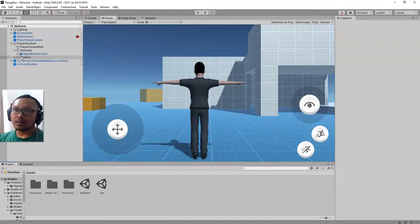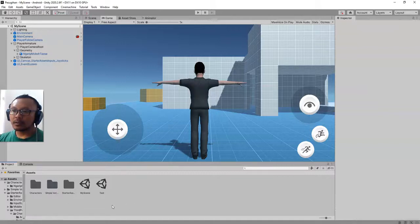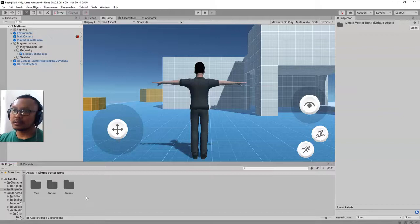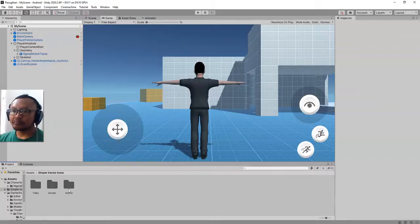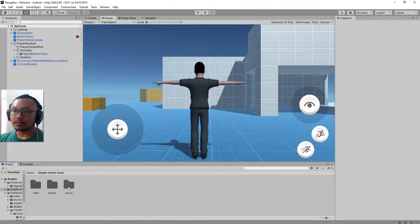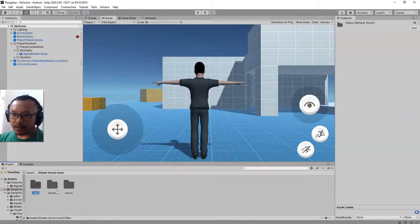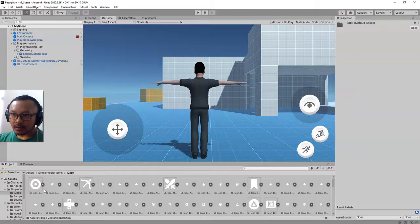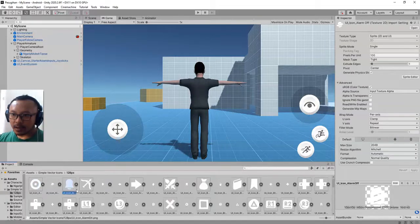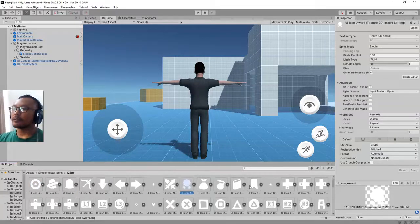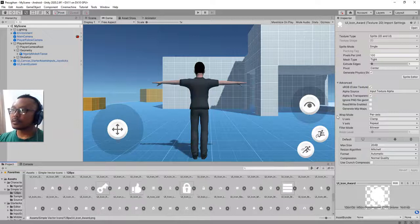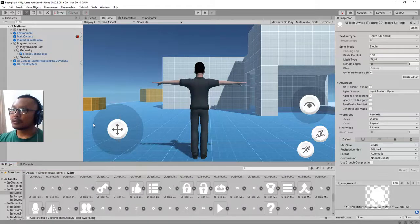I have this folder here, Simple Vector Icons. I got this package for free so many years ago and I cannot find it again on Unity Assets Store. The point is I have the PNG files, they are icons and I will use those icons here on my game.